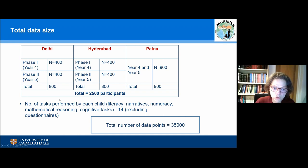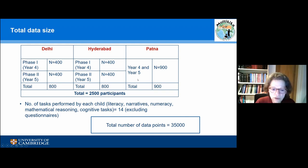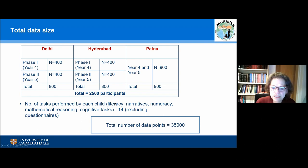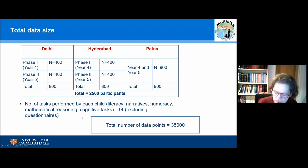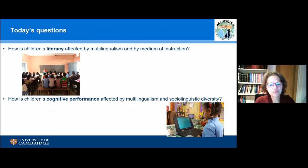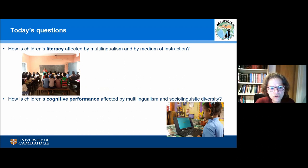In terms of total data size: from Delhi and Hyderabad, we tested the same children twice in a year — in year four and year five. In Patna it was a cross-sectional sample of 450 children from each of two years. We have a total of 2,500 participants, each tested for literacy, narratives, numeracy, mathematical reasoning, and cognitive tasks — a total of 14 tasks, excluding questionnaires. We are still processing all of this, but let me address two questions from these data that I would like to focus on today.